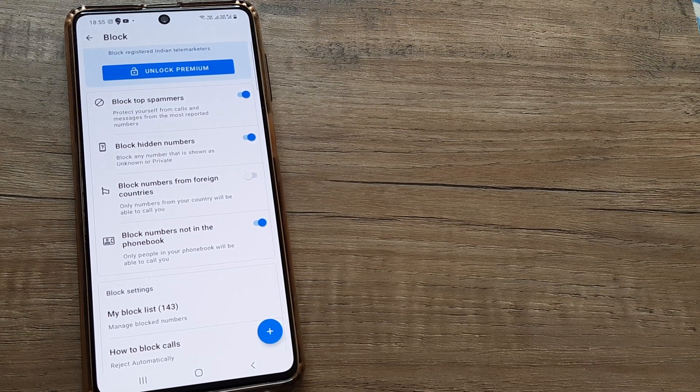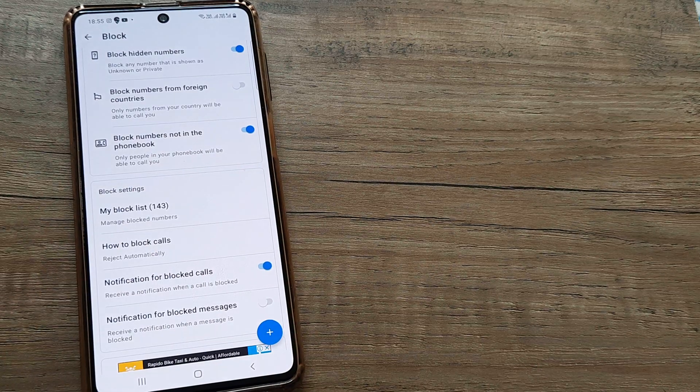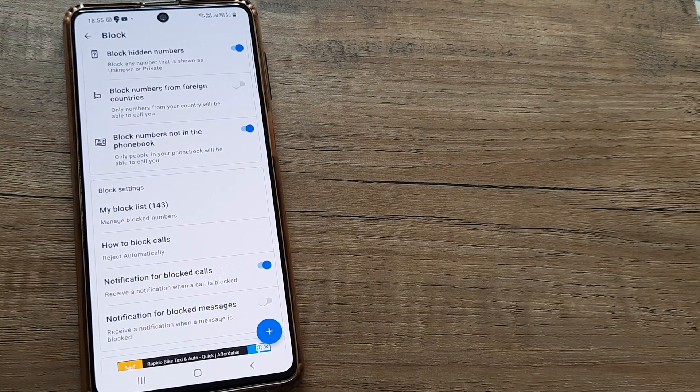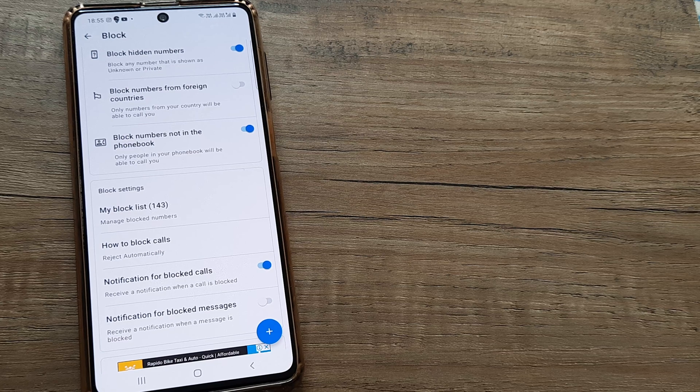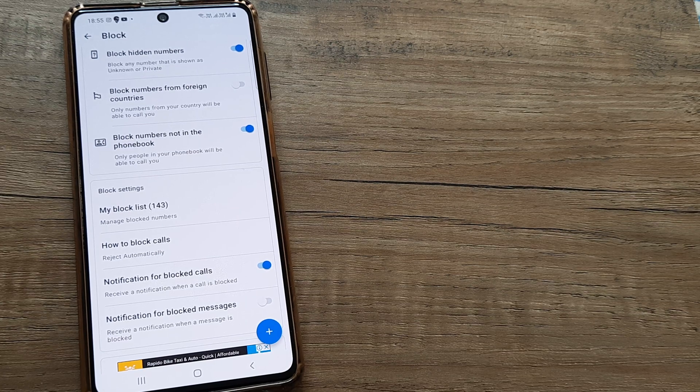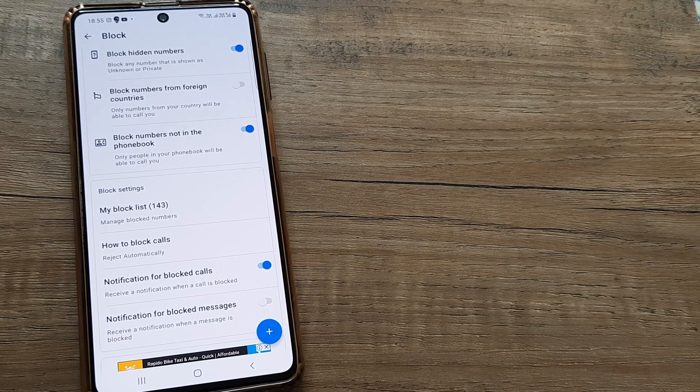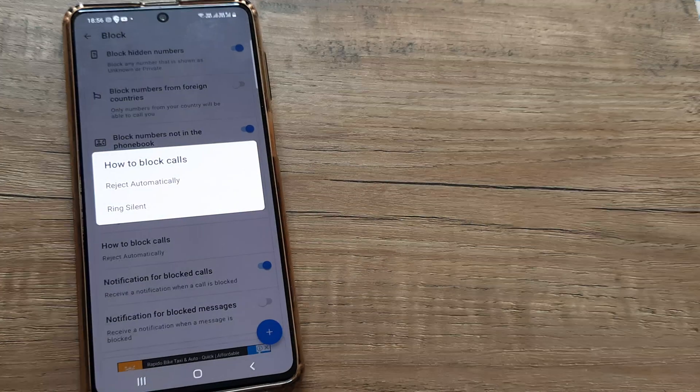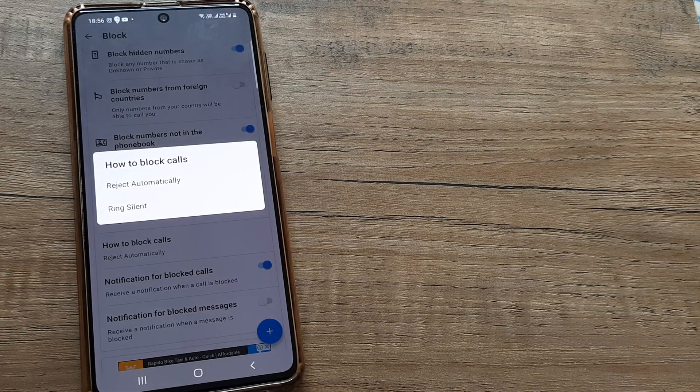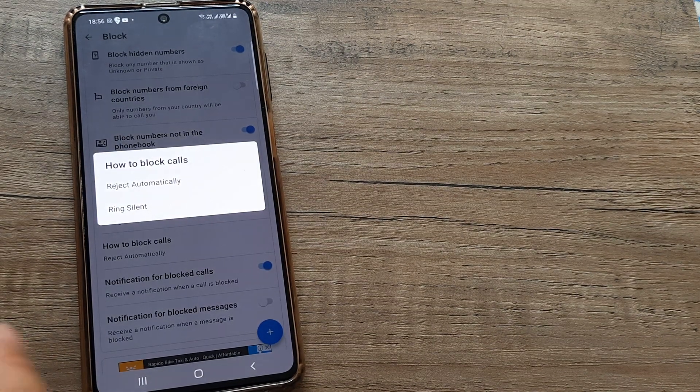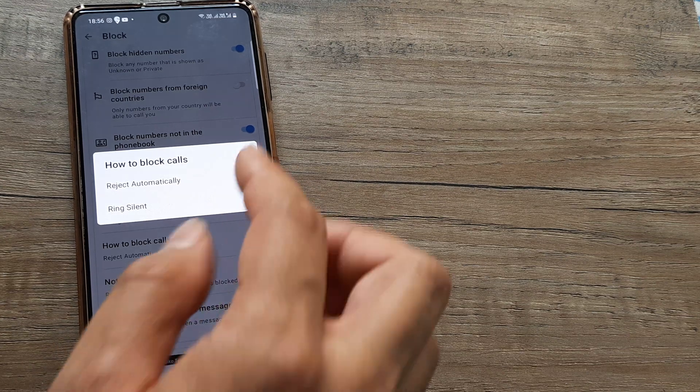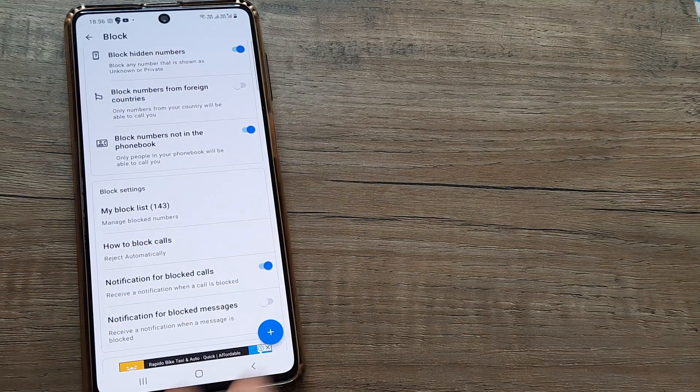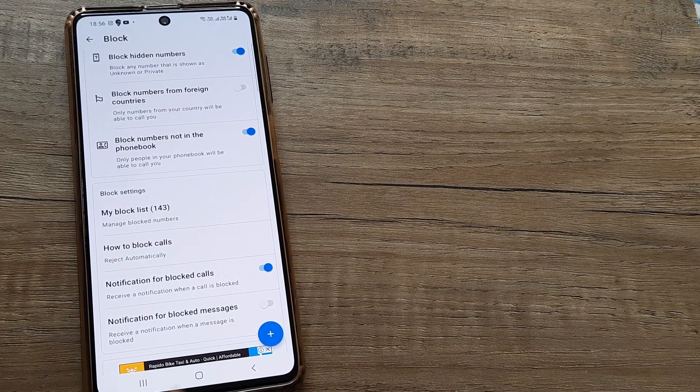One of the most important features that I see here is inside block settings—how to block calls. Here it clearly writes that you may decide to outright reject, or you may also make the mobile ring silently. Ring silently is a far better option I believe. If you believe at times, or if you so believe for yourself, you can decide to reject calls automatically.